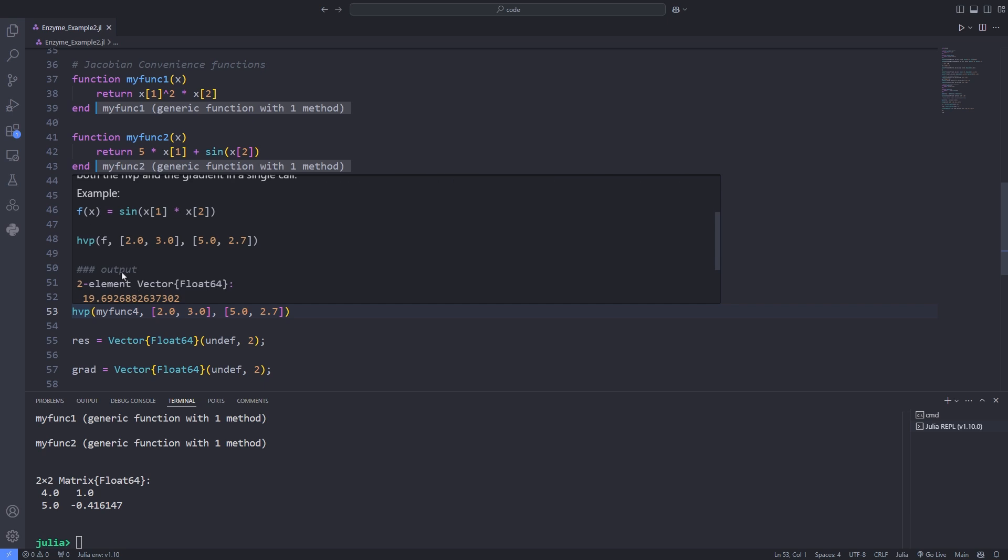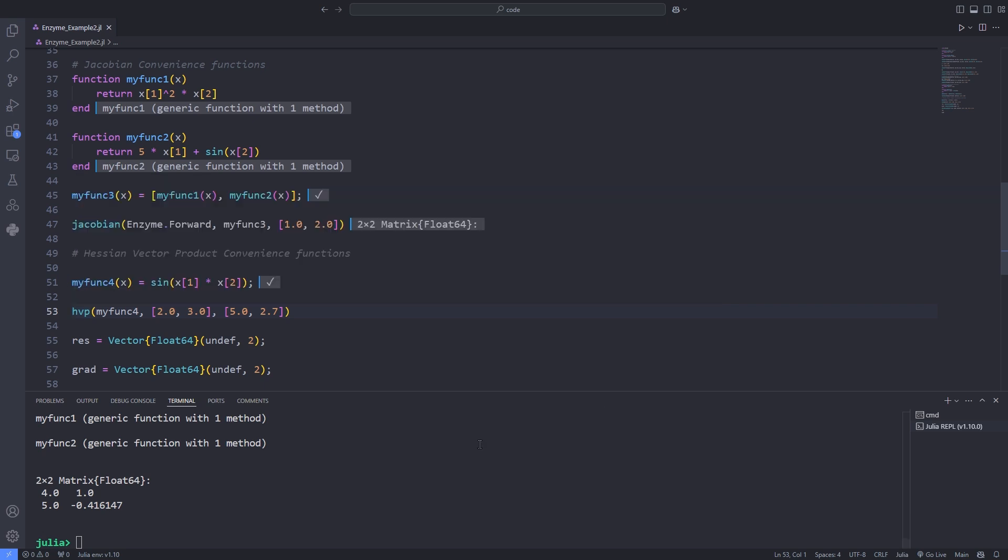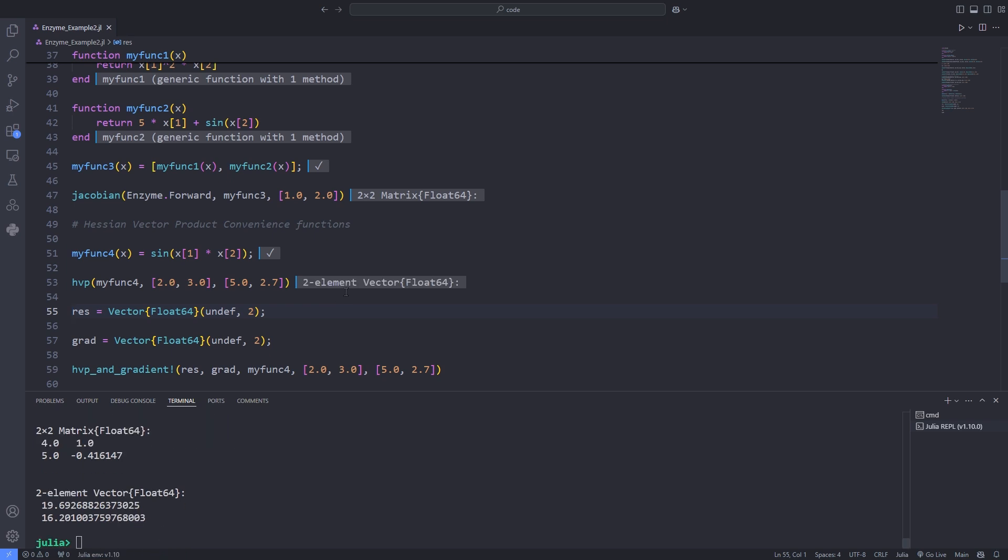But here, unlike autodiff and gradient, a mode is not specified. Here, Enzyme will choose to perform forward over reverse mode, generally the fastest for this type of operation. Enzyme also provides an in-place variant which will store the Hessian vector product in a pre-allocated array.